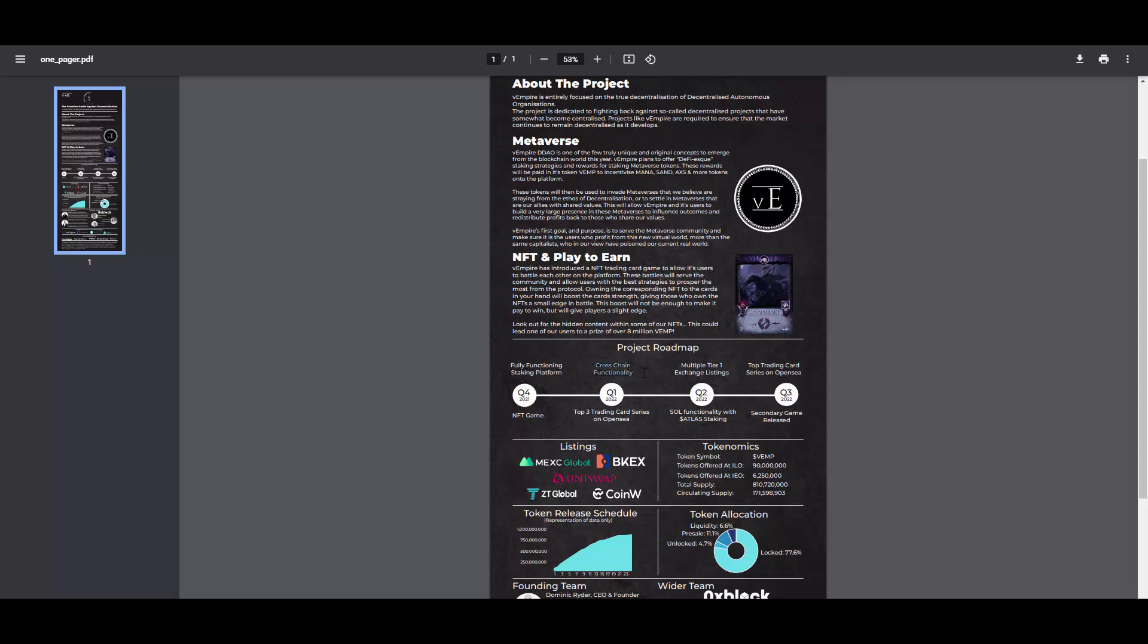And quarter one is really exciting because we will be looking at cross-chain functionality here, which I'm really excited about. Because they might also get into the BSC, which would be sick. Top three trading card series on OpenSea. And then quarter two, we will be looking at multiple tier one exchange listings. So your favorite question, When Binance might be answered here. I don't know. Like I'm speculating that they could be trying to get onto Binance and some other tier one exchanges. If they will develop good enough, then it's definitely in the range of possibilities. Also Solana functionality with Atlas staking. And yeah, they will release second game in quarter three 2022.